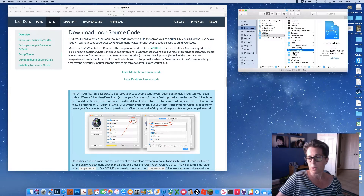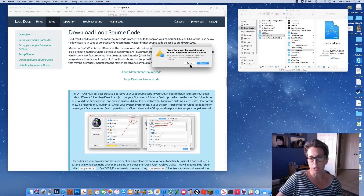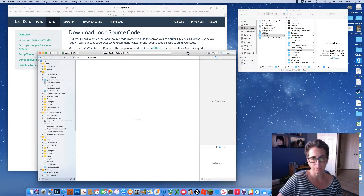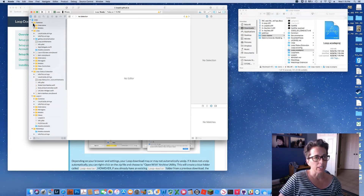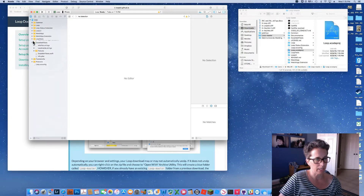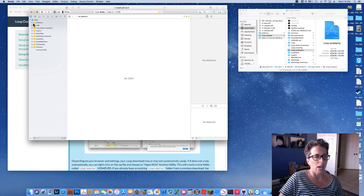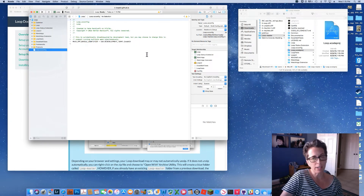Click on the loop-master folder and find the blue file called 'Loop.xcodeproj' — double-click on that. That's the main file that will open up the project. It will ask if you want to open it — yes we do — and with that we have our Loop code project opened up.